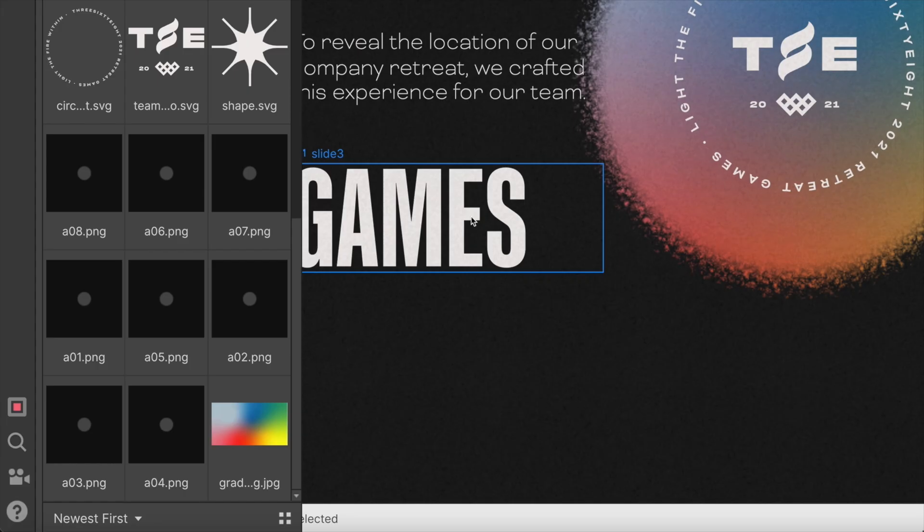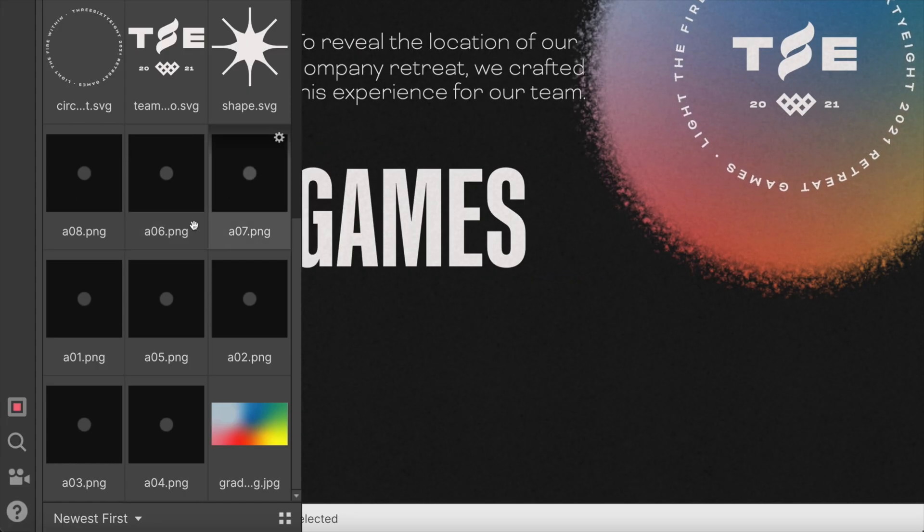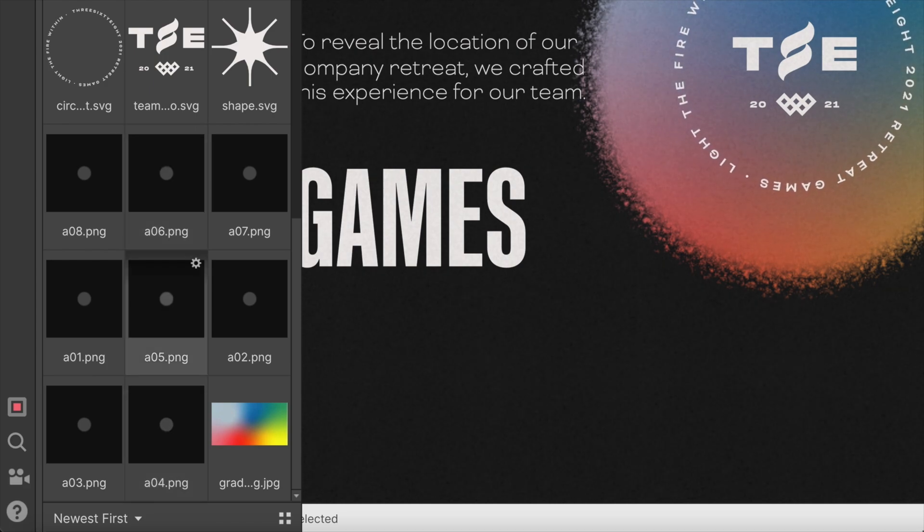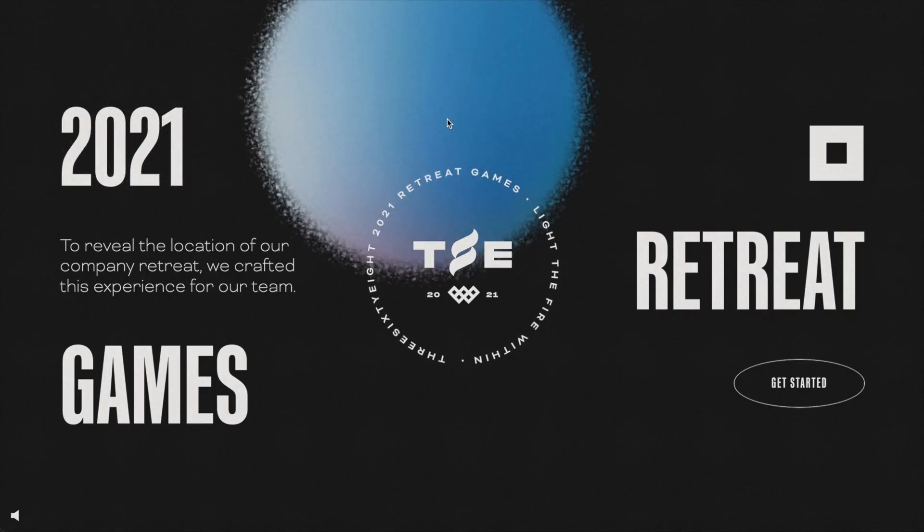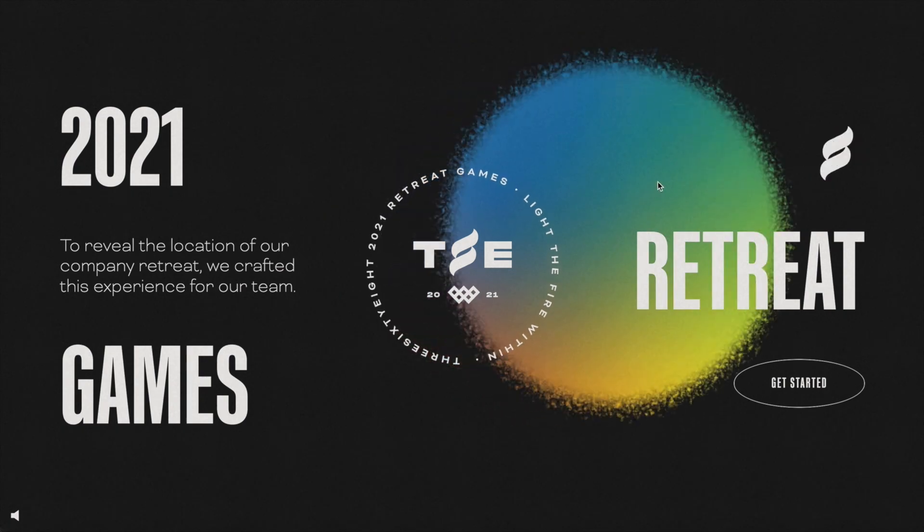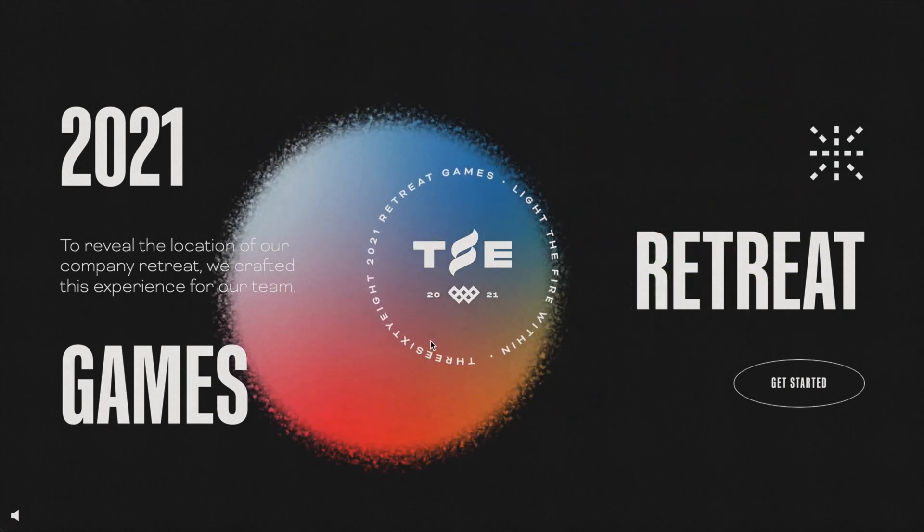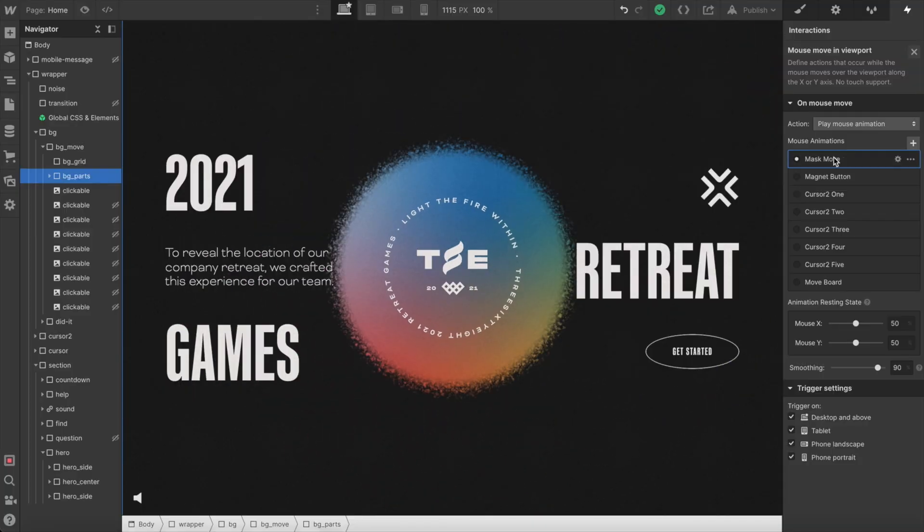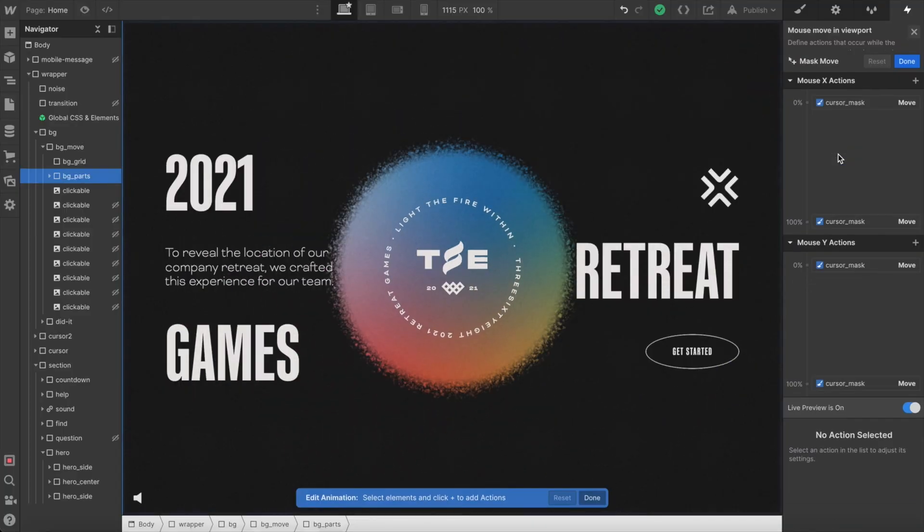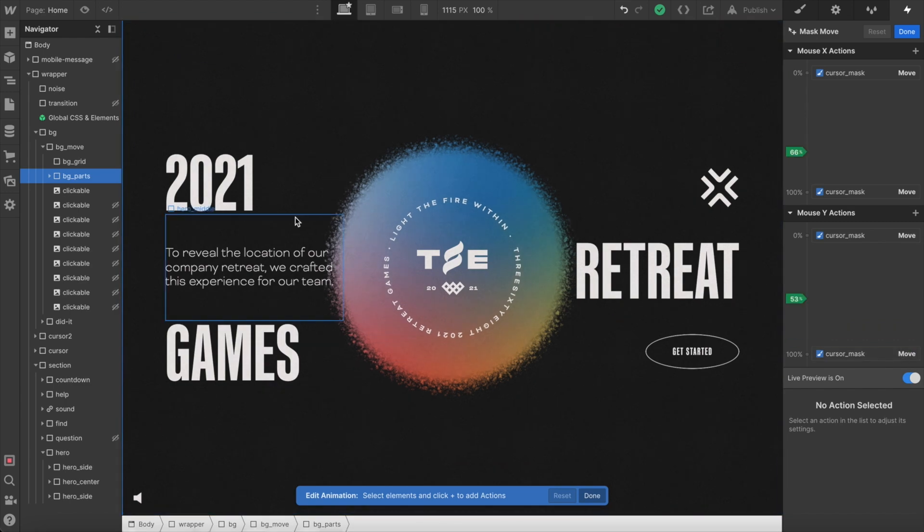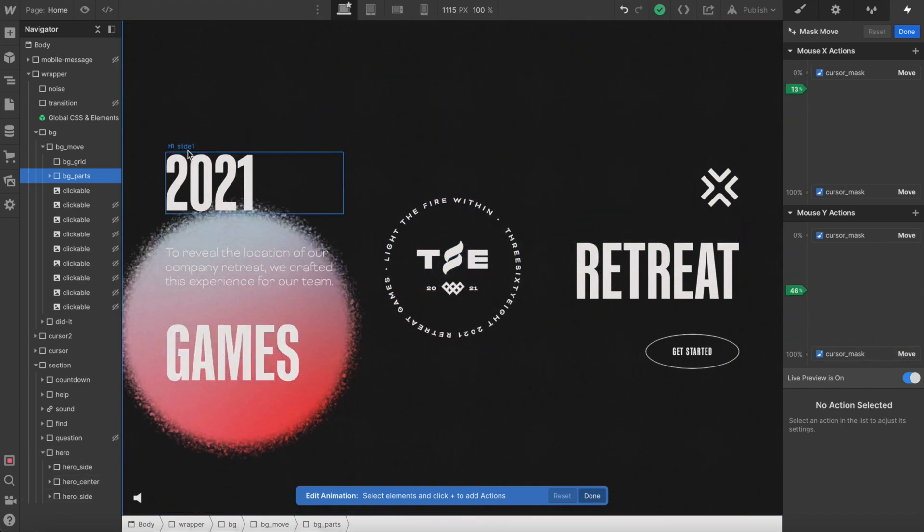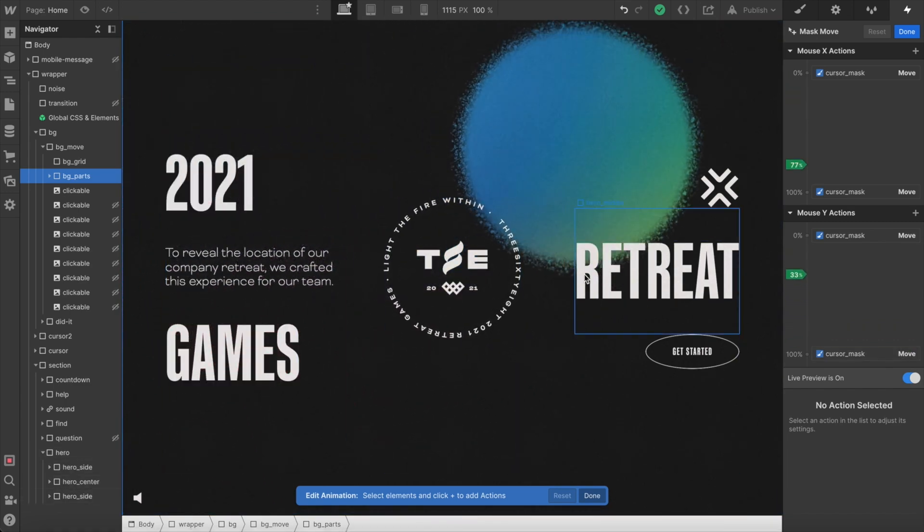So instead I exported a couple frames from the animation as static PNGs that look like this, and then just looped through all of them on the live site to create this sort of effect. I have this one mouse move and viewport interaction that works just like a custom cursor and it's moving that whole div with the circle.